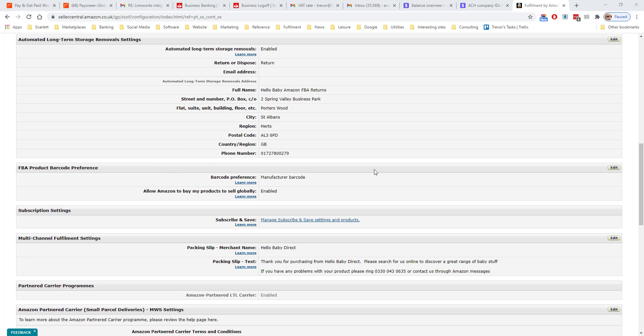The FBA barcode preference sets whether you want to use the manufacturer barcode or an Amazon barcode on the product. If you use the manufacturer barcode and other sellers sell the same product with the same barcode, then Amazon will fulfill your order using one of those products. It may not necessarily be your product, but it'll be a product with the same barcode.